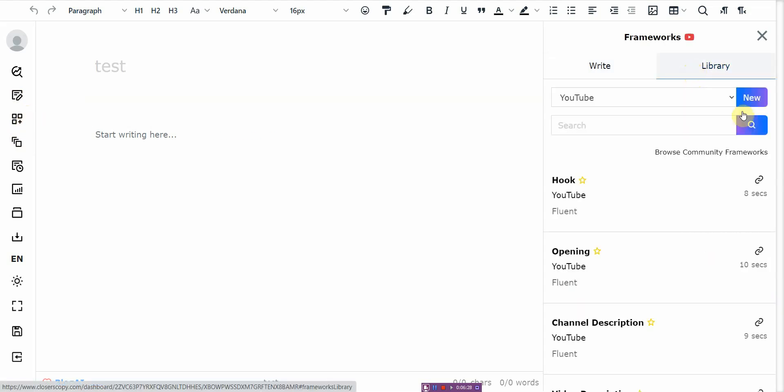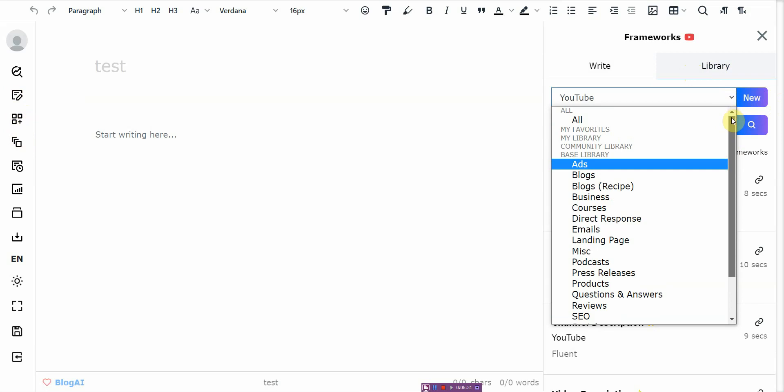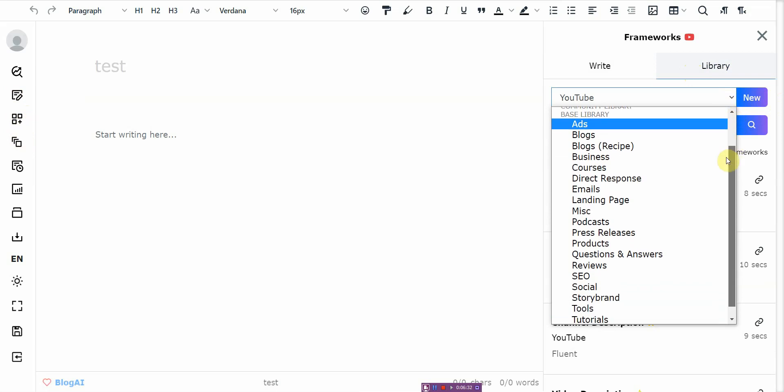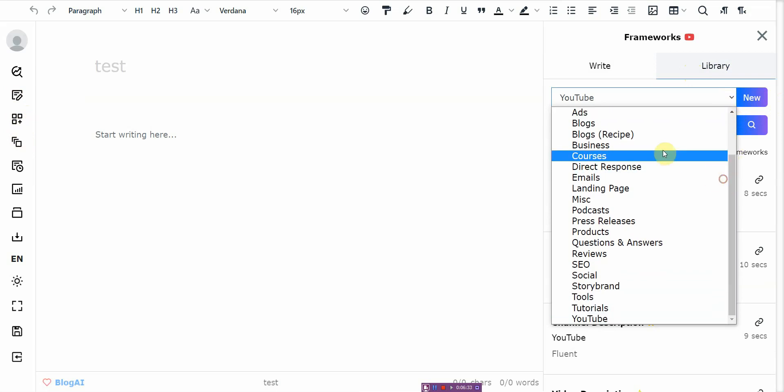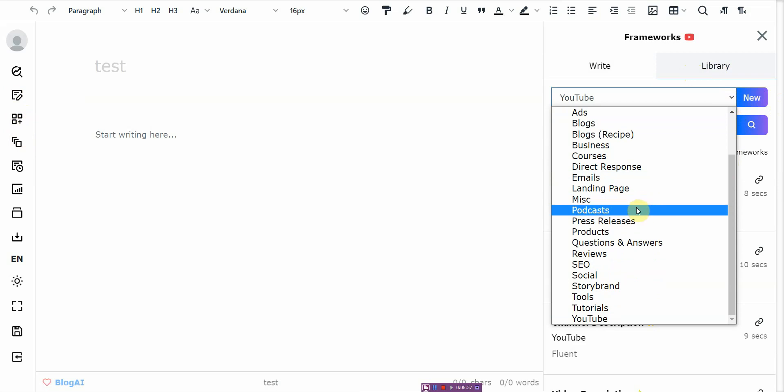So you go to the library and it has ads, blog, blog recipes, business courses, direct response, email, landing pages, miscellaneous podcasts, press releases. It has a lot and each section has its own thing.